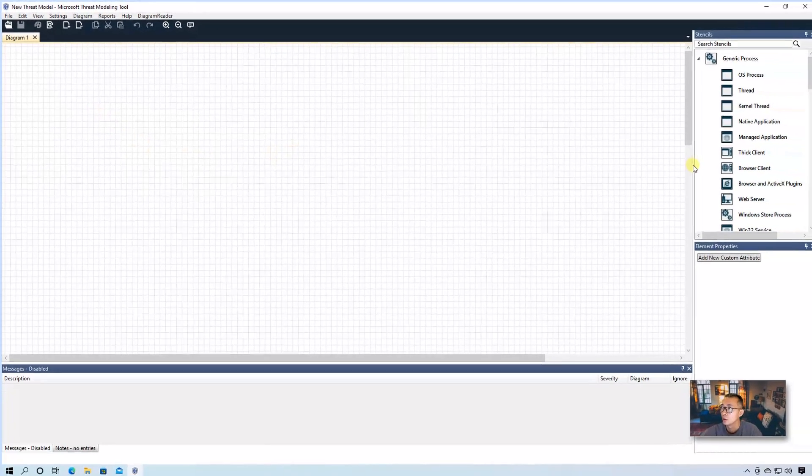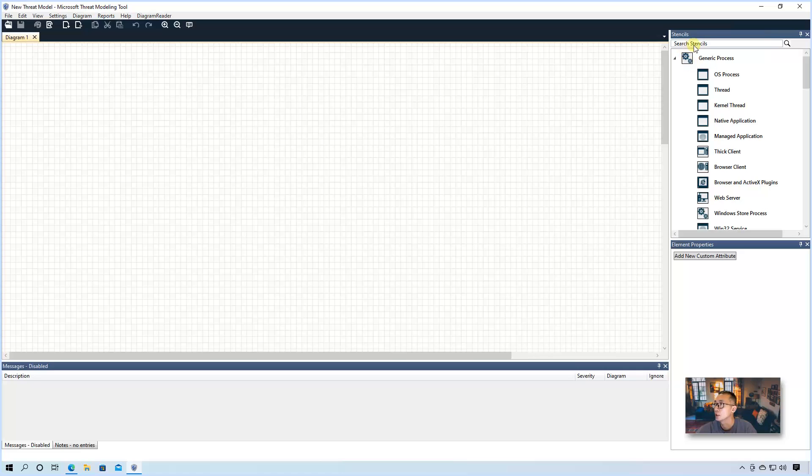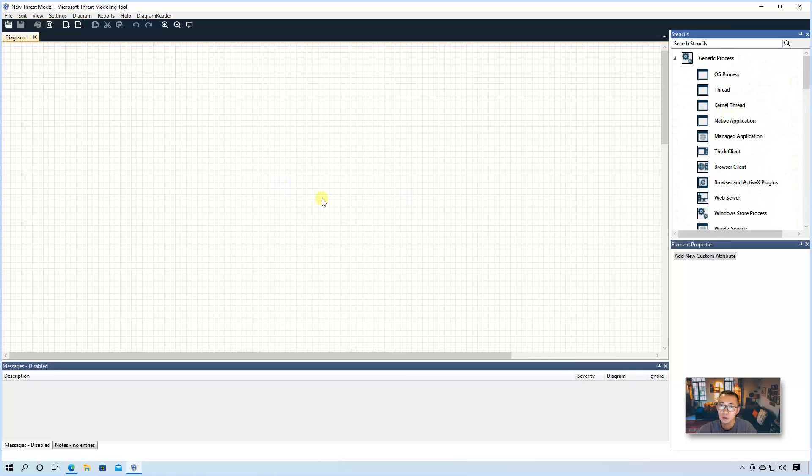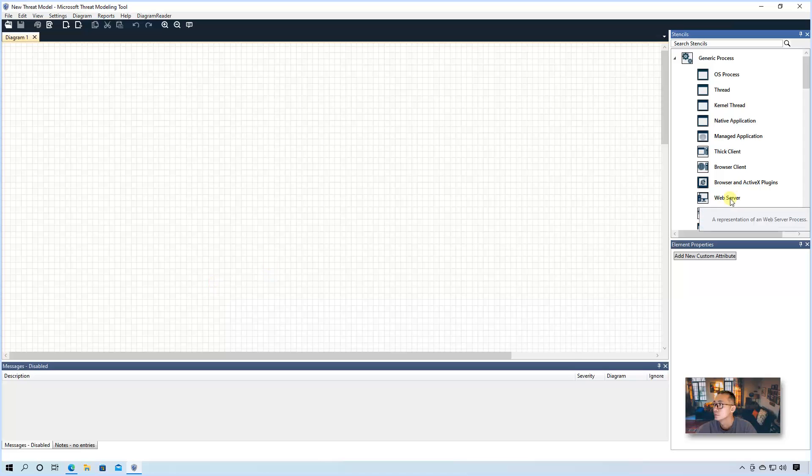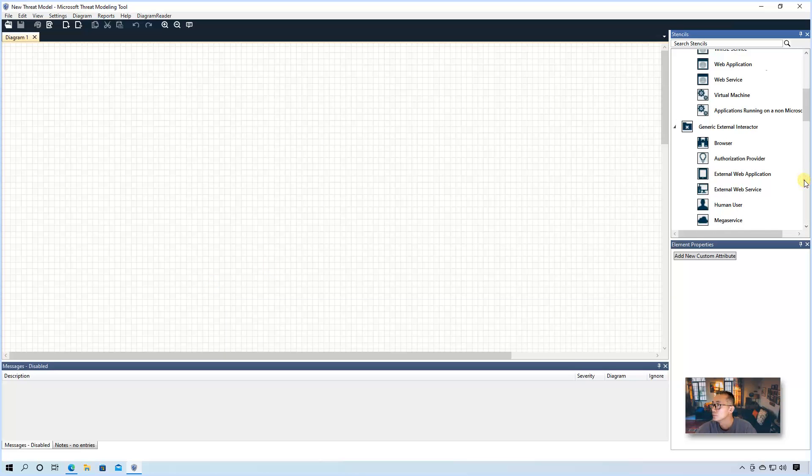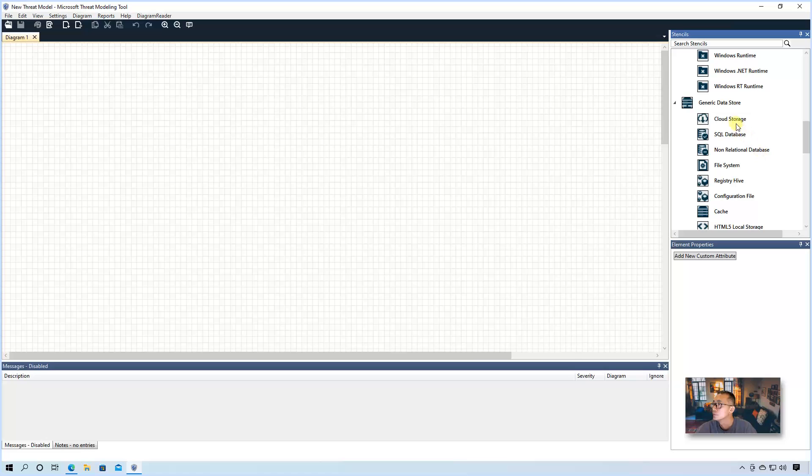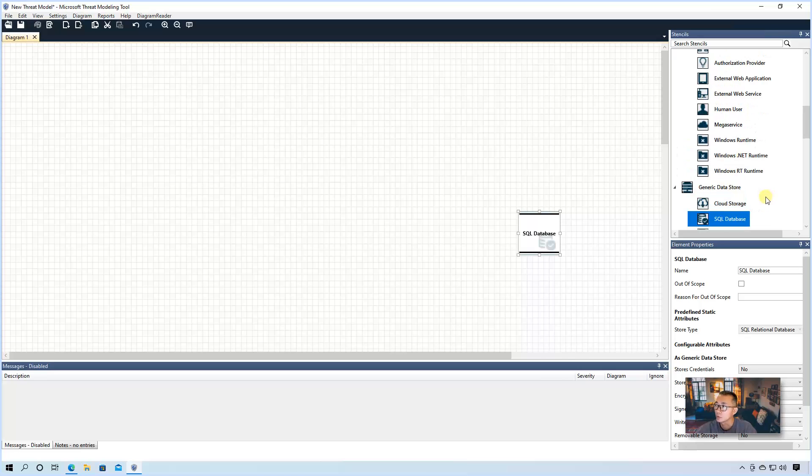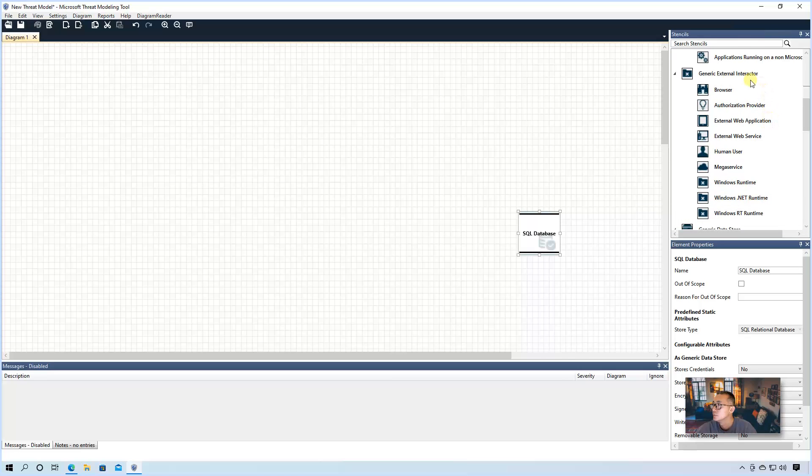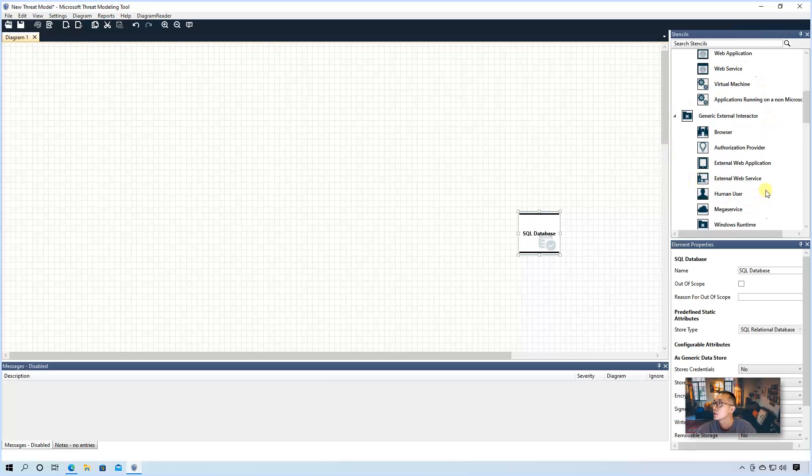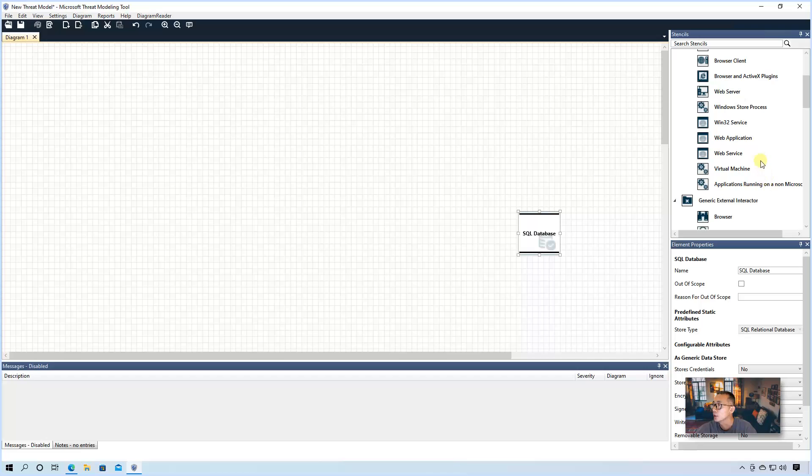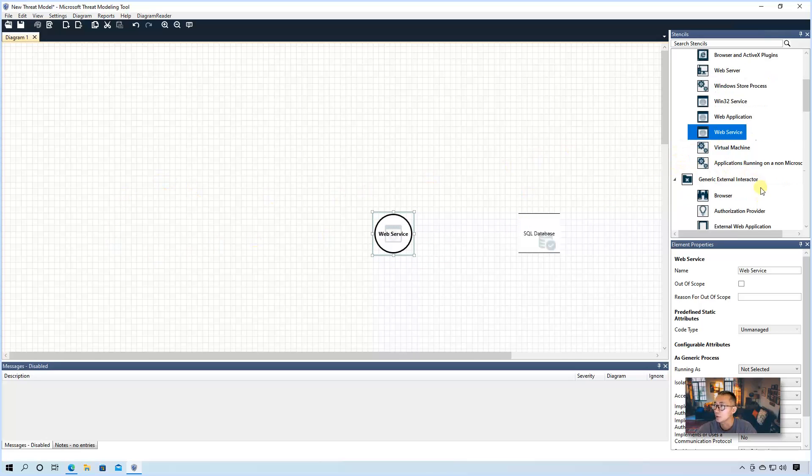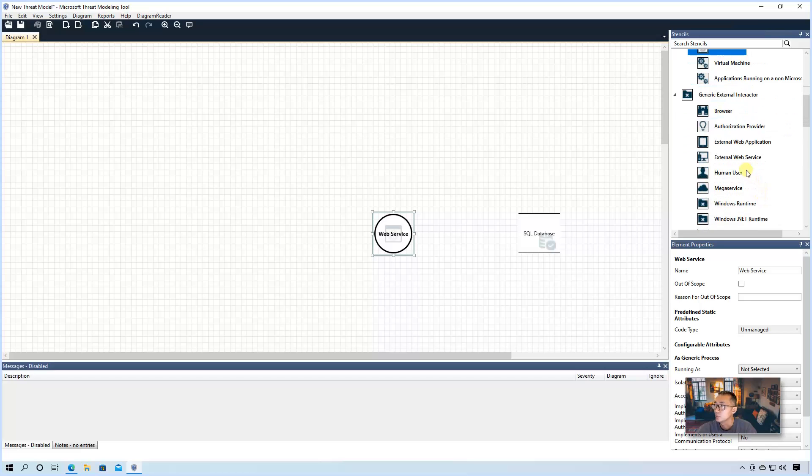Click on your right side, you will see a lot of stencils that we're going to use. So we're going to map the components we have in our diagram to our threat modeling. So we have database. So we have SQL database. We're going to put it here. That's our SQL database. That's our data store. We also have our web server, web service. We can put it here as well. Now we have our client, which usually is a human user.